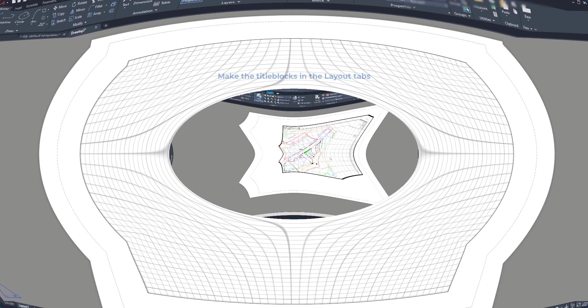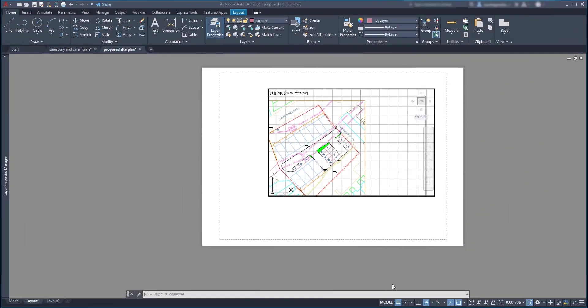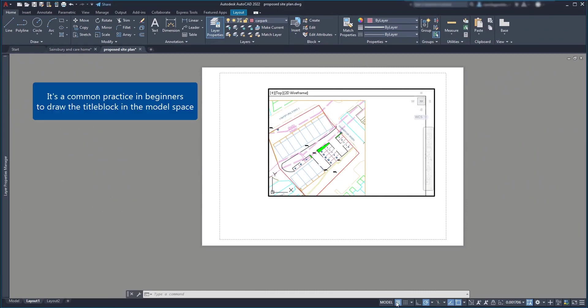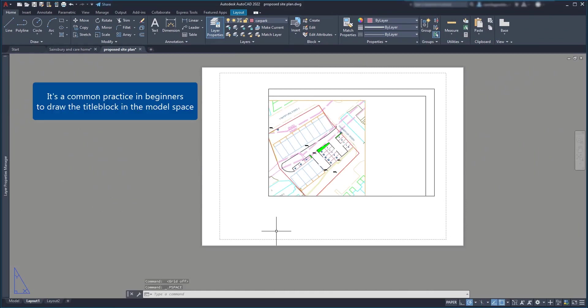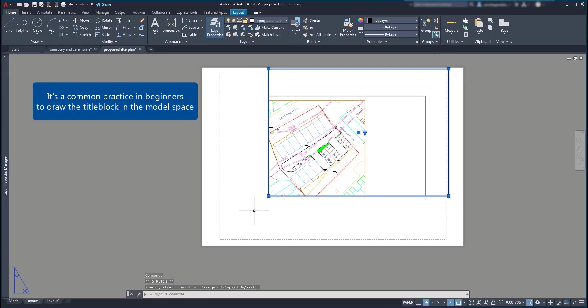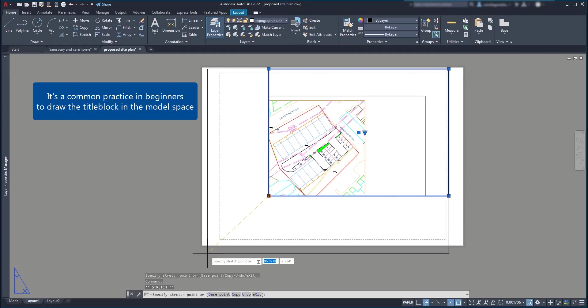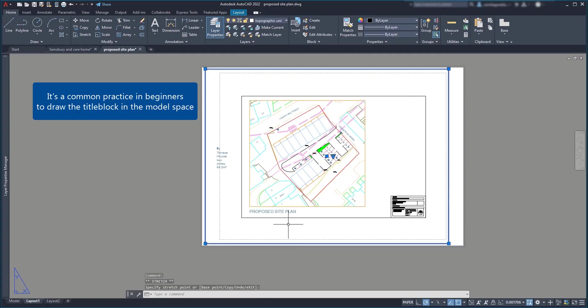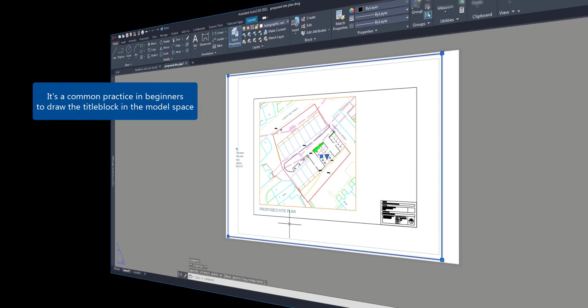It's something that I was also doing when I started to learn AutoCAD. First, after creating the drawings, I was making the title block directly on the model space. The problem here is when you need a drawing in your project in a different scale, it's necessary to resize also the title block and consequently losing time.